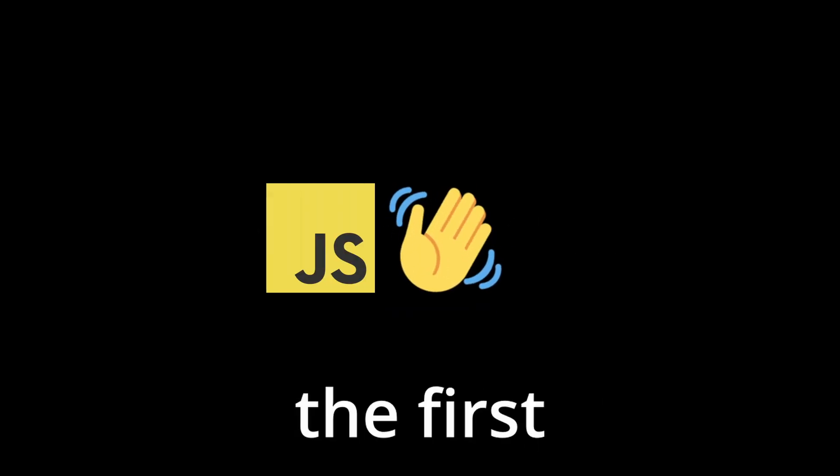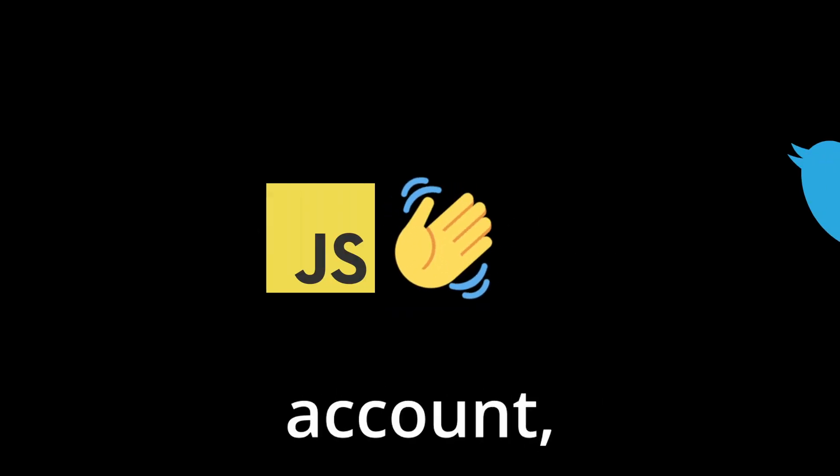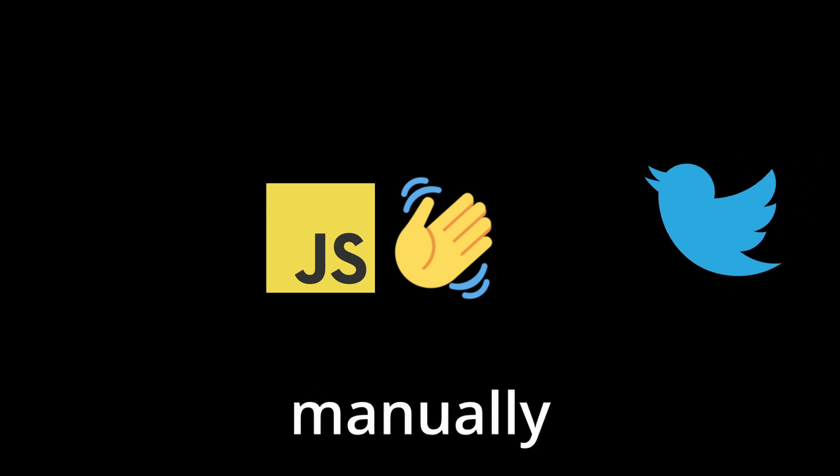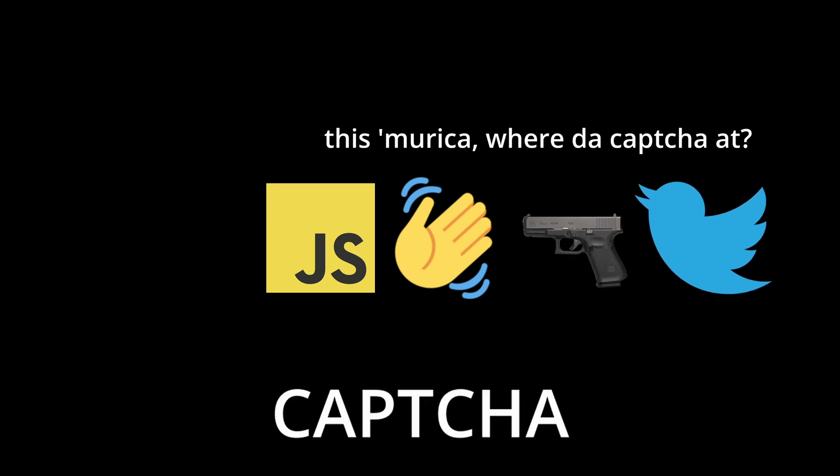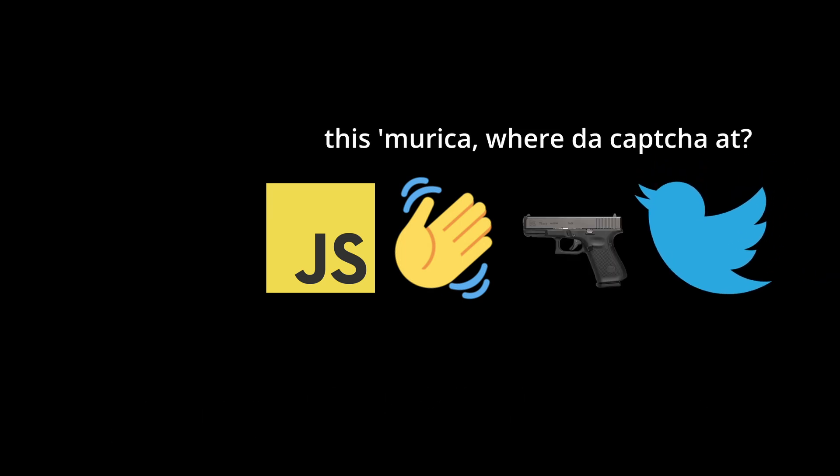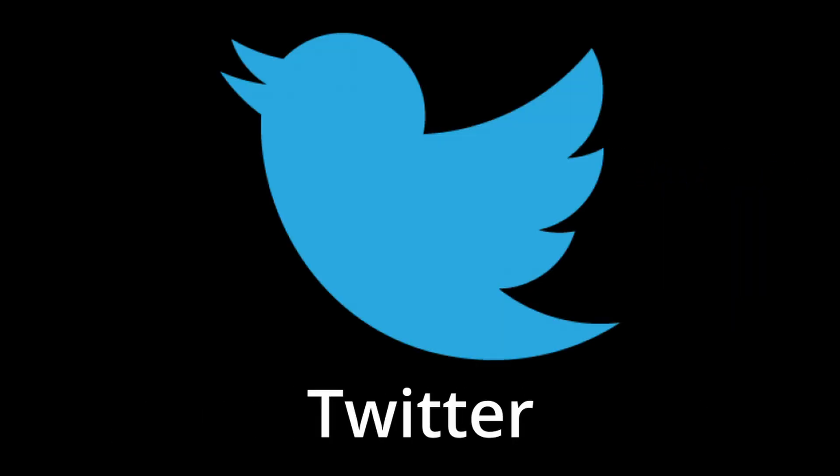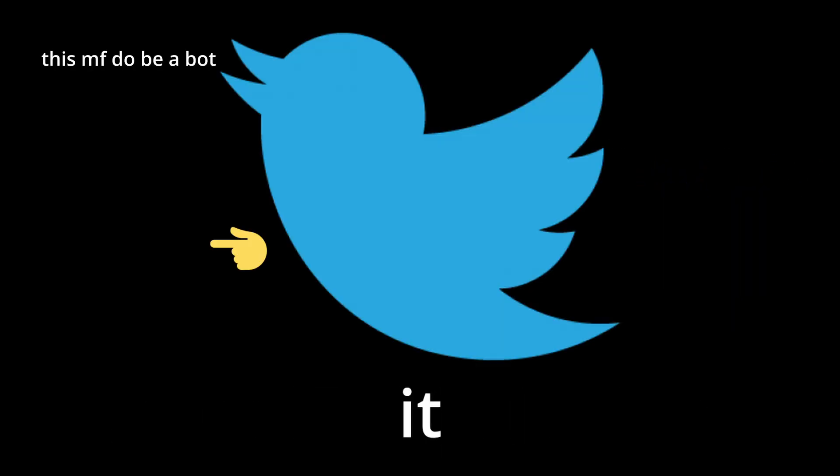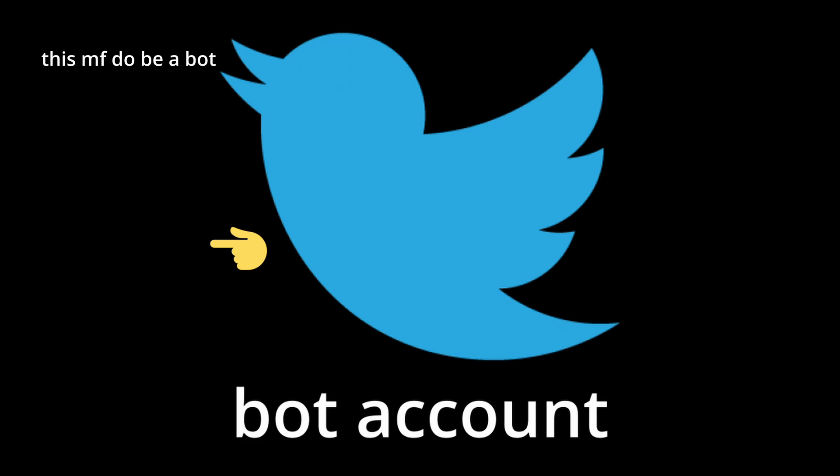Ok, I lied, it's not totally automated. If the script runs for the first time on the account, you will have to manually solve a captcha and verify your phone number, because Twitter will flag it as a bot account. But after that, we're free!